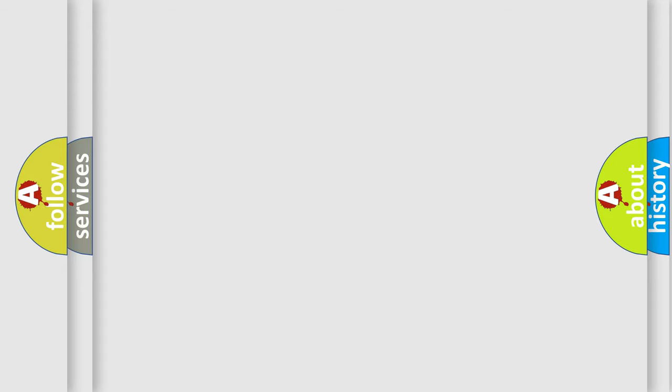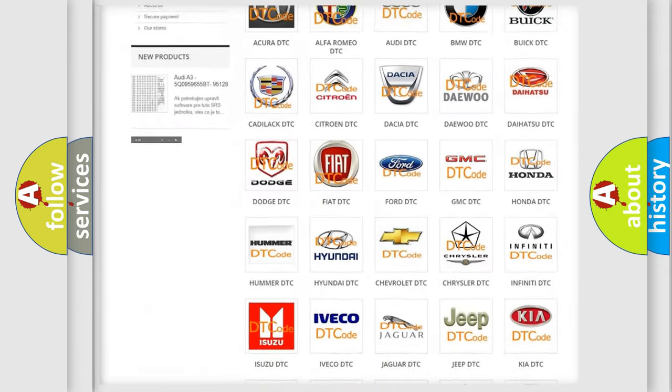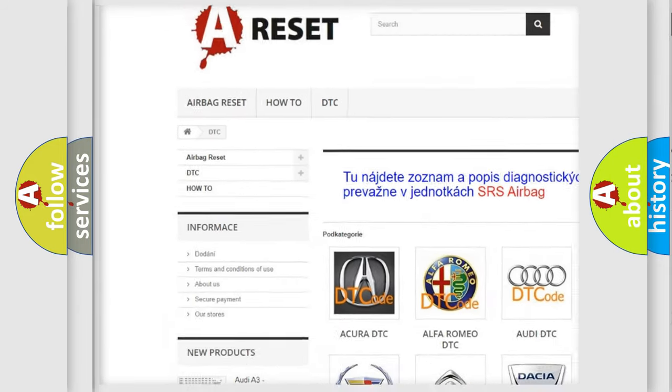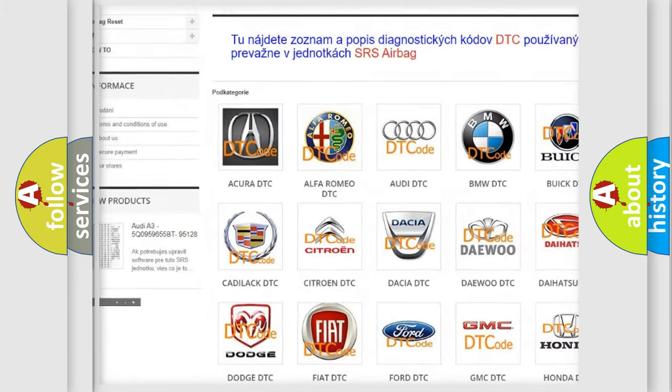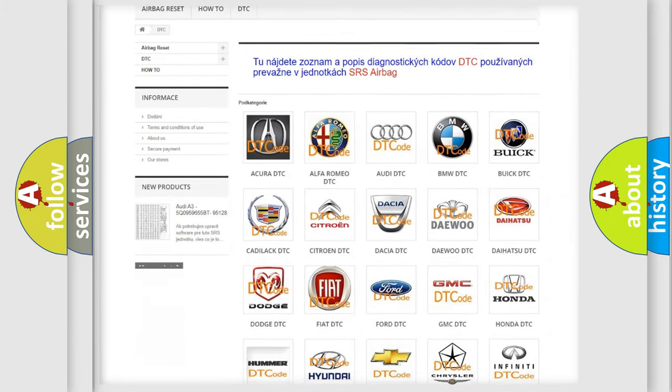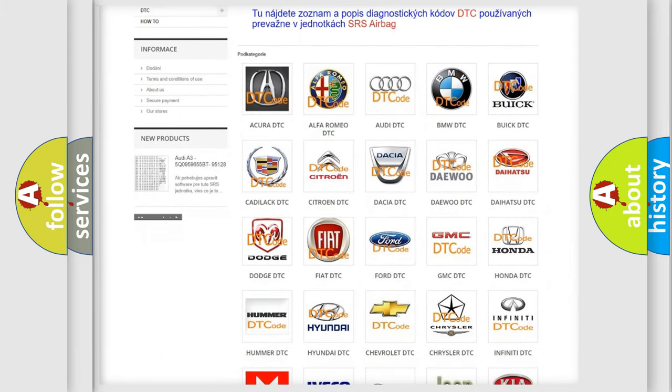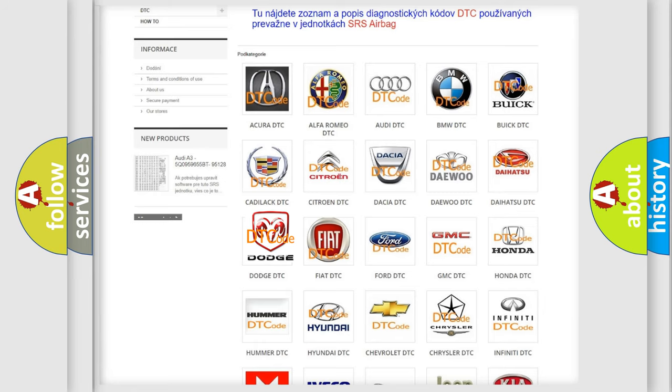Our website airbagreset.sk produces useful videos for you. You do not have to go through the OBD2 protocol anymore to know how to troubleshoot any car breakdown.